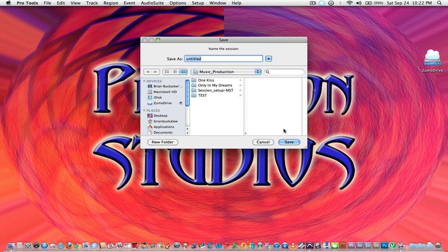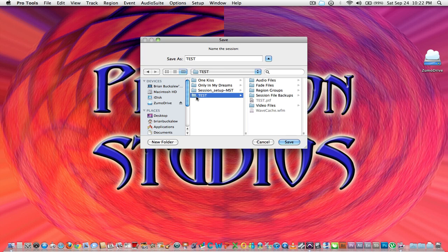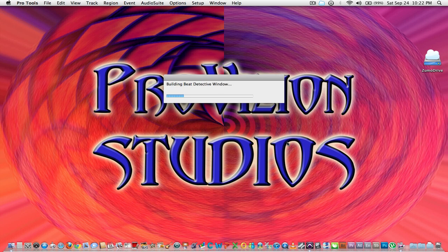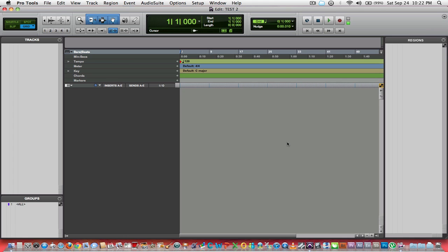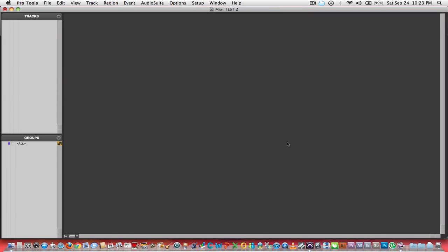I'm going to name it test. Basically what it's doing is building your edit window. What we're looking at now is the edit window from Pro Tools 9. If you hit Command or Apple plus or equal sign, you flip over to the mix window.